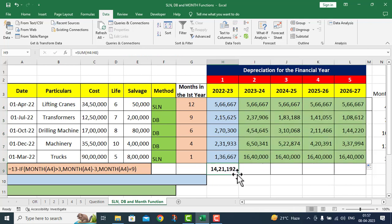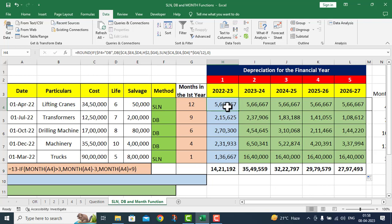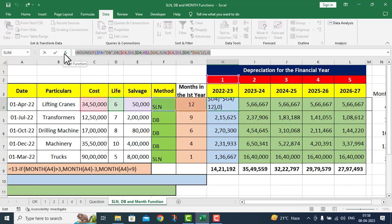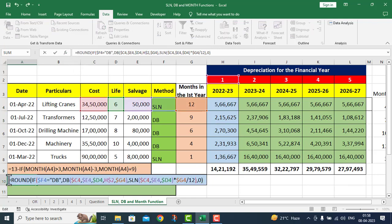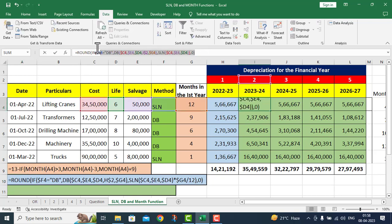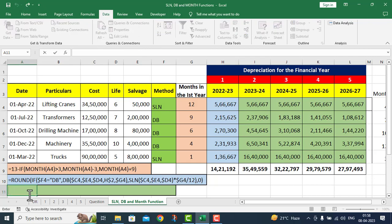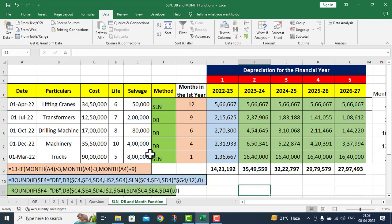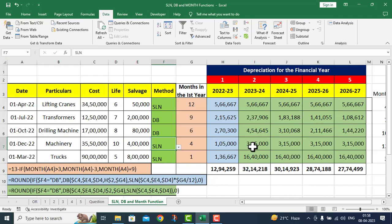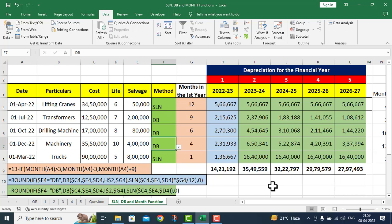For the first financial year we divided SLN by 12 because of partial months. For the second year we did not divide by 12 because it covers the full year. If you convert DB to SLN, the first year depreciation is different but remaining years are the same. If you convert back to DB, you can see the declining balance across all financial years. The question is now complete and I have provided all three formulas below for your reference.